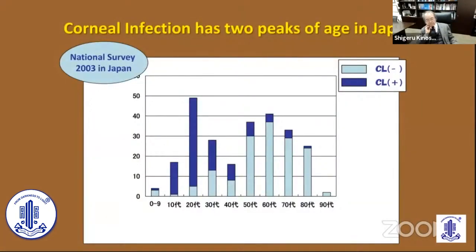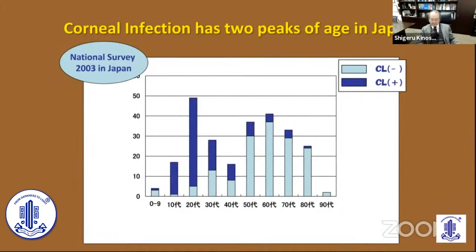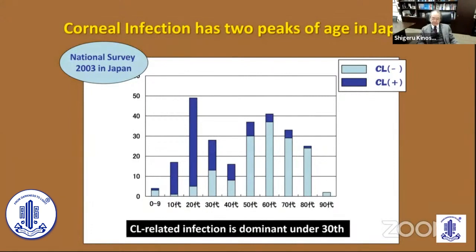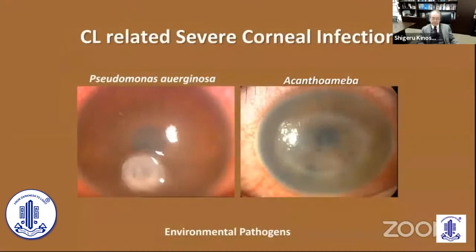In a national survey in Japan, corneal infection has two peaks of age. Around the 20s to 30s there is one peak in younger age, and the other is in the 60s. Contact lens-related infection is dominant under 30 years of age.